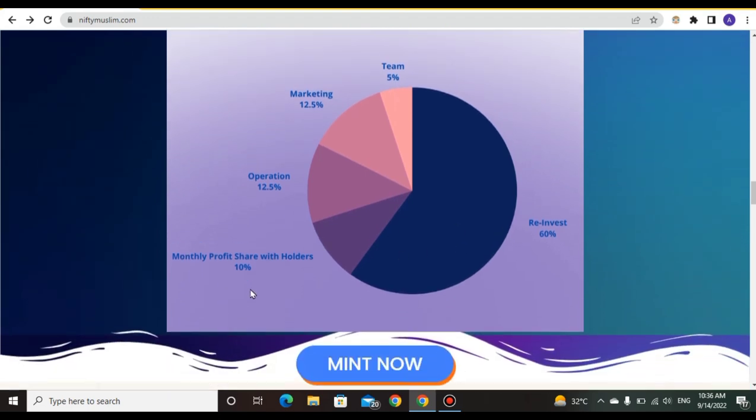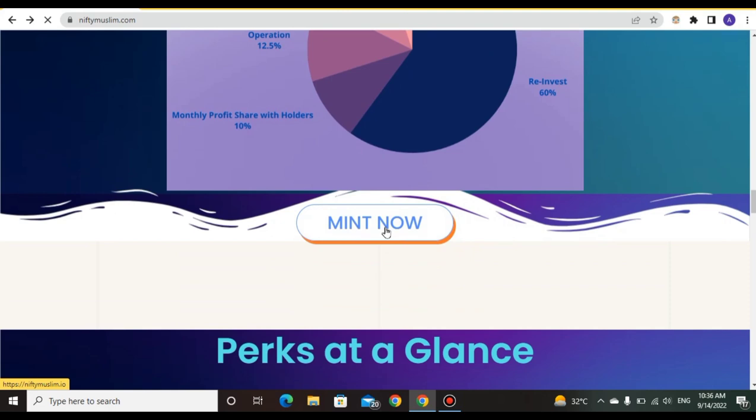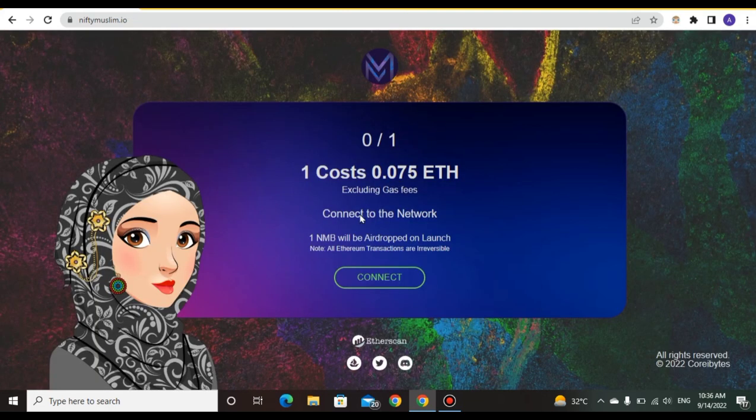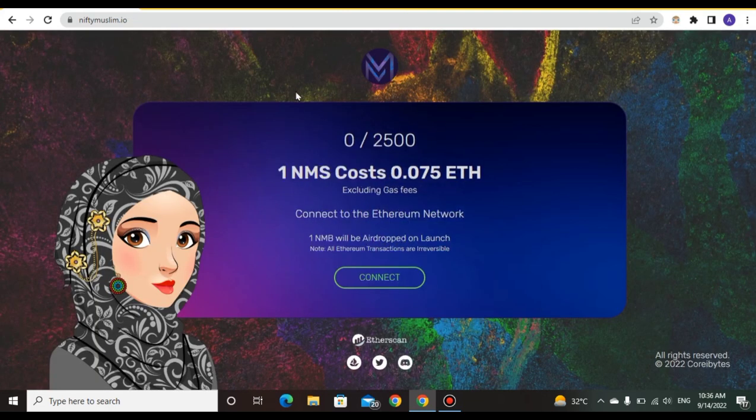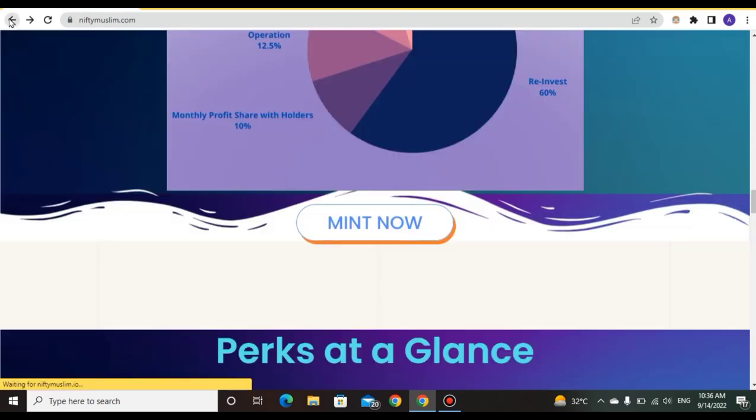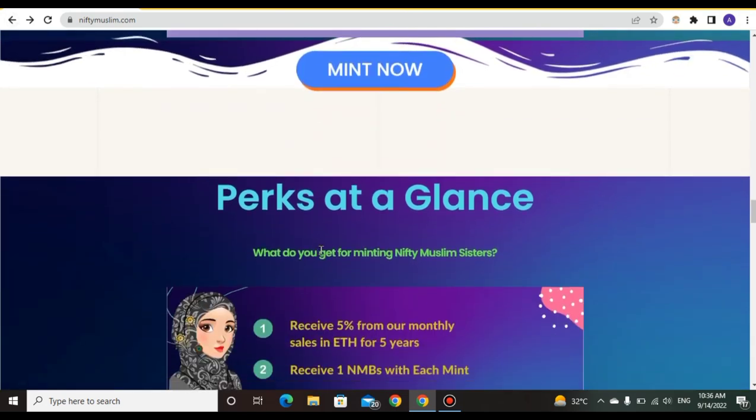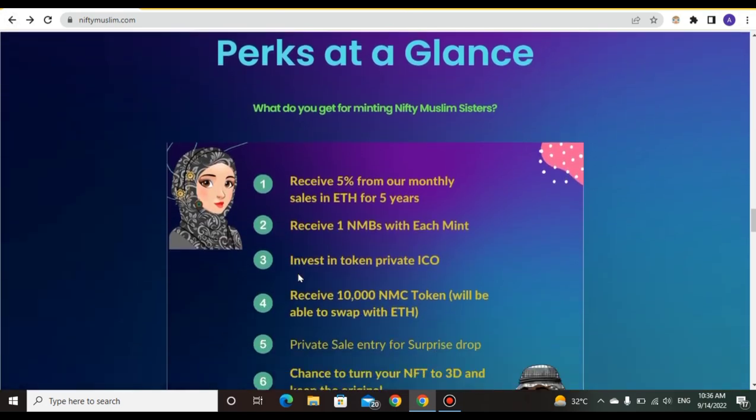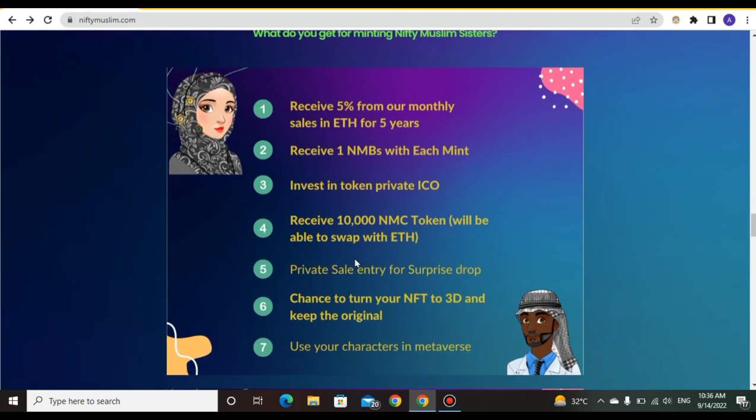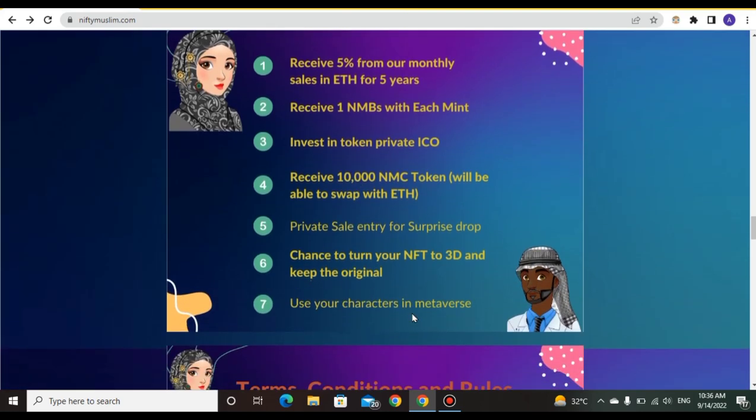You can mint now. Mint cost is 0.075 ETH. At a glance: receive 5% of monthly shares in ETH for five years, receive one NMB with each mint, and invest in token private sale. Use your character in the metaverse.